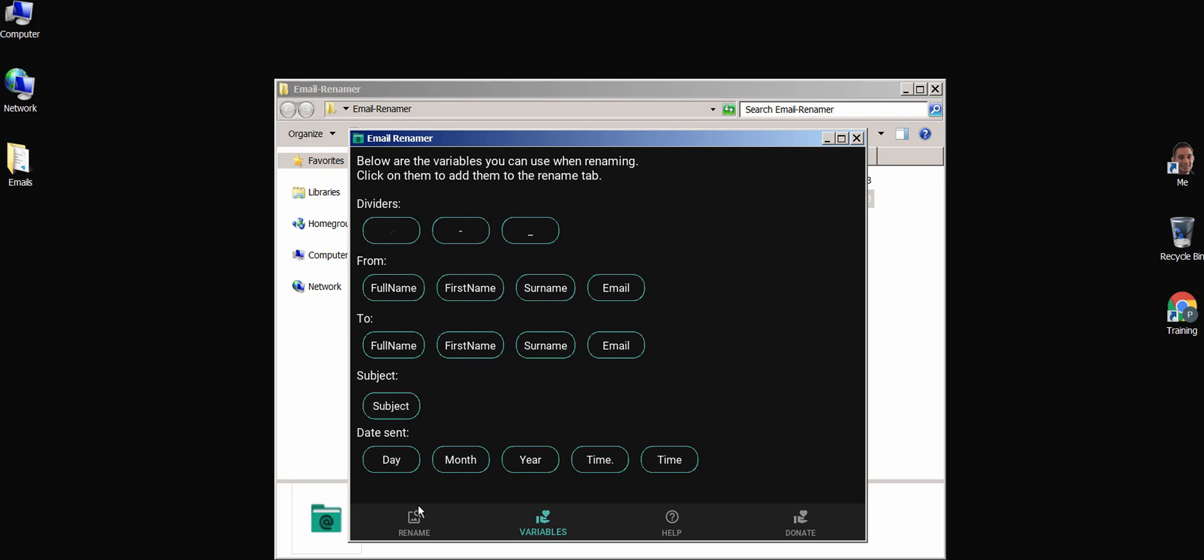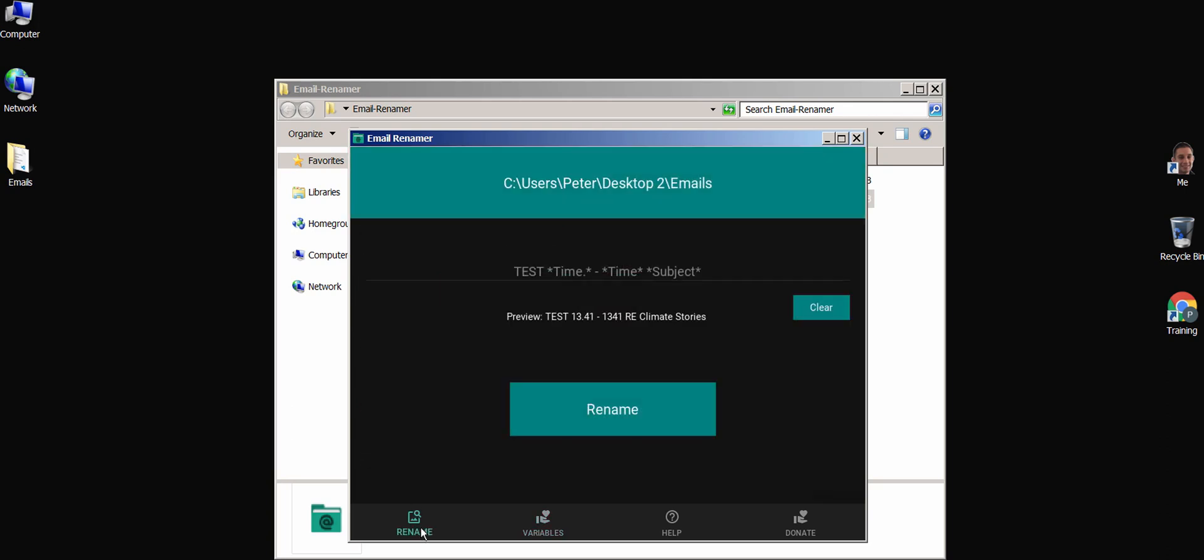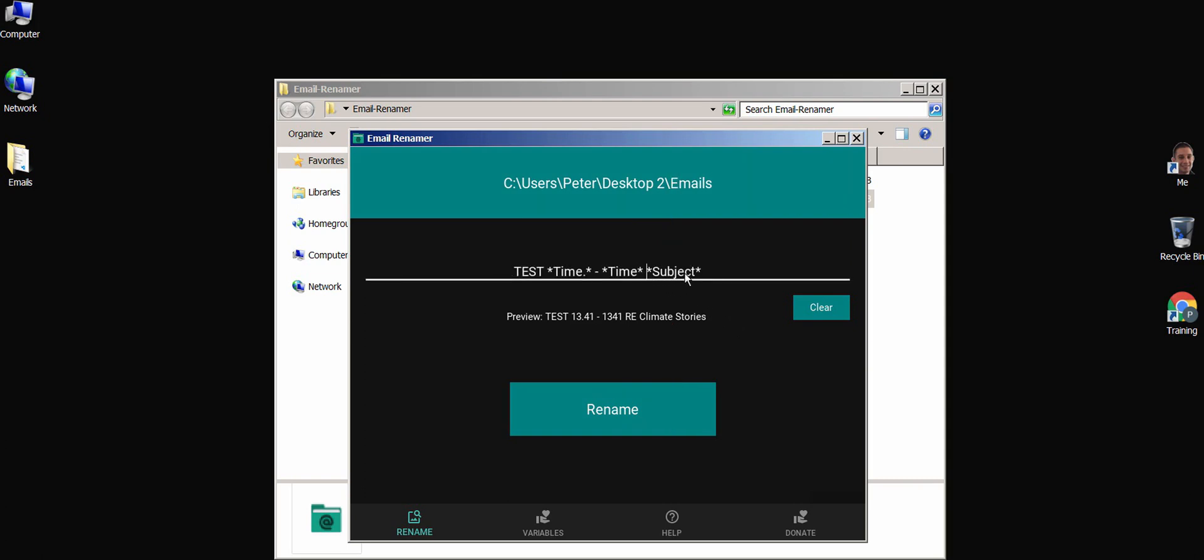Now let's go back to the rename tab. As you can see, the variables are in between the star symbols. Here is the time with the dot, and here is the time without the dot, and then the subject. I can make any edits from here, and use the preview text as a guide.